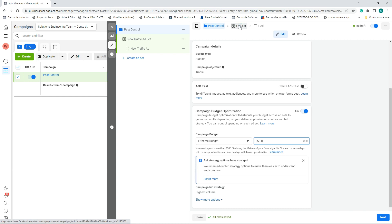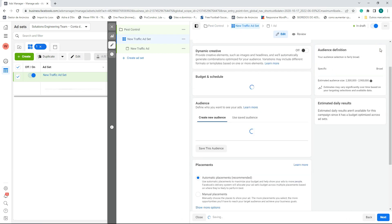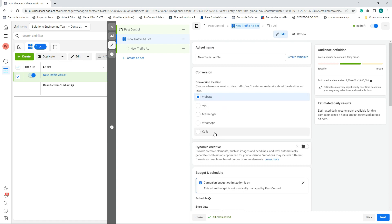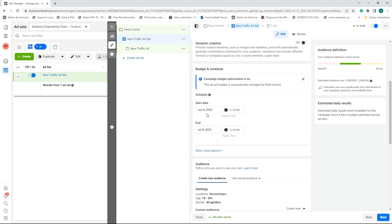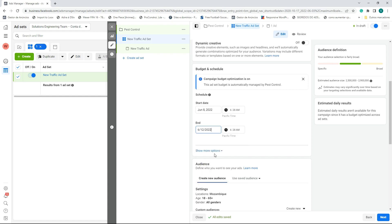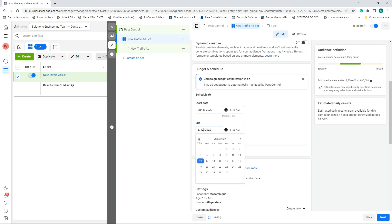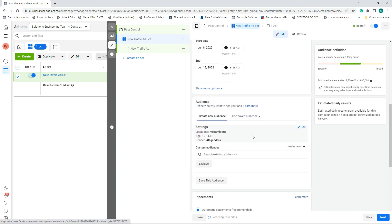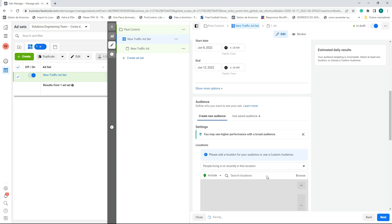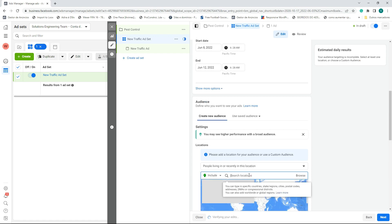Let's go to the ad set. We are going to create a campaign targeting the United States. Right here we have Website and Calls — we are going to leave it as Website, not Calls. We'll put a start date and end date; we're going to run this offer for five days. I'm in Mozambique, so I'm going to change the country and target my ad to the USA.